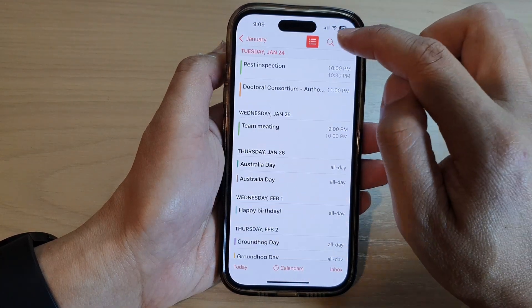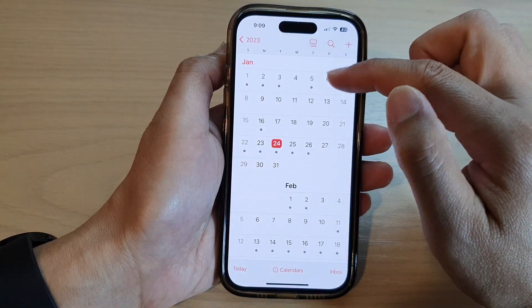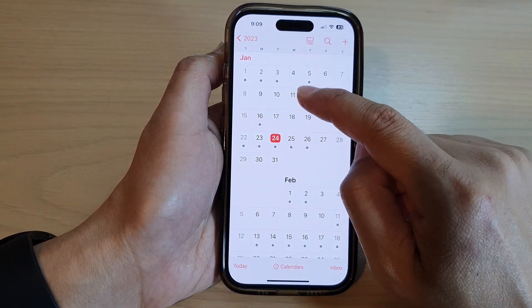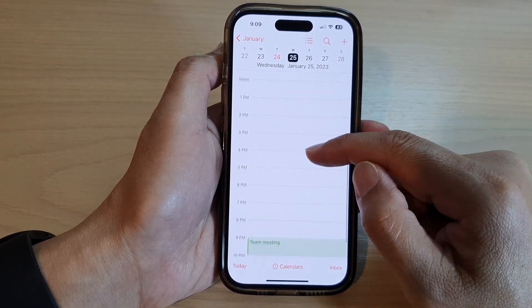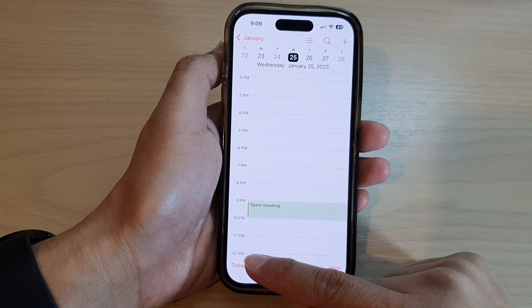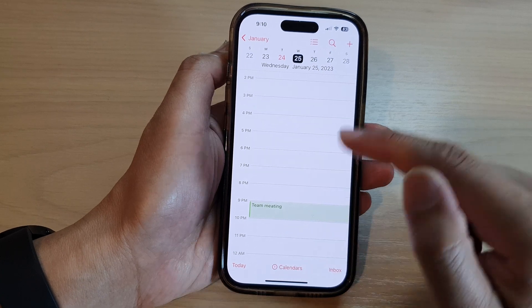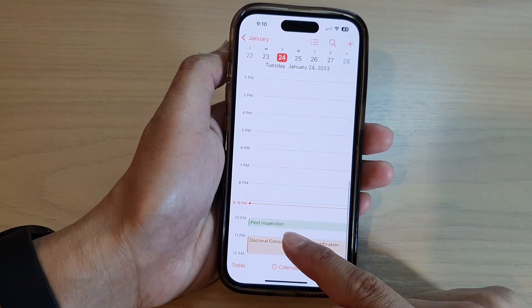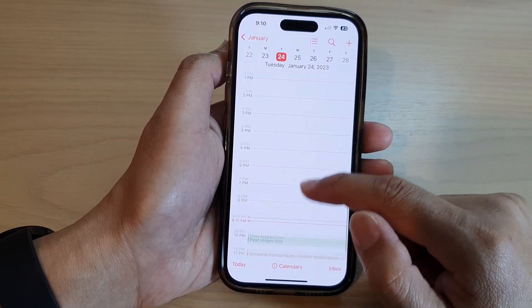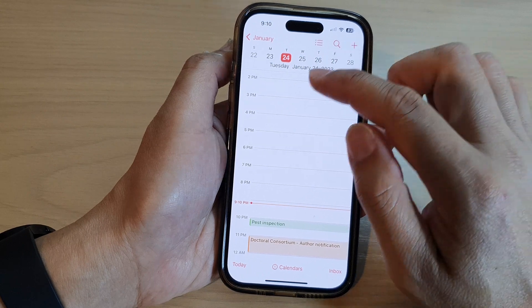To view your calendar for a day, tap on today. If it is in a list format you can tap on that to view today's calendar. You can also tap the back key and select a particular day in a month. If I tap on the 25th of January it will show the calendar view by the hour, from 12 AM all the way to 12 AM the next day in a 24-hour format. Here you can see I've got a team meeting, pest inspection at around 10, and at 11 I've got the doctoral consortium. This is a daily view.